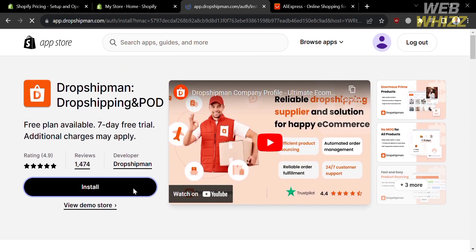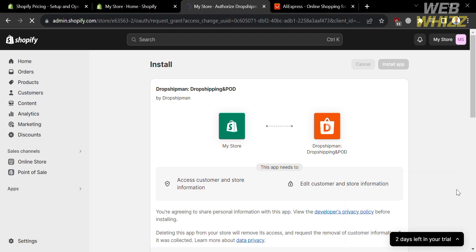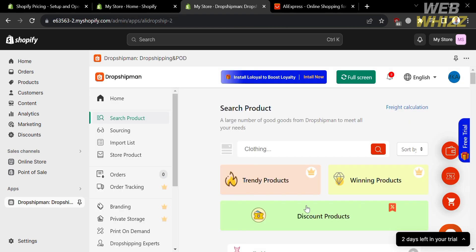To proceed, click the Install button. You will be directed to a confirmation page — just click the Install App button and wait for it to load.